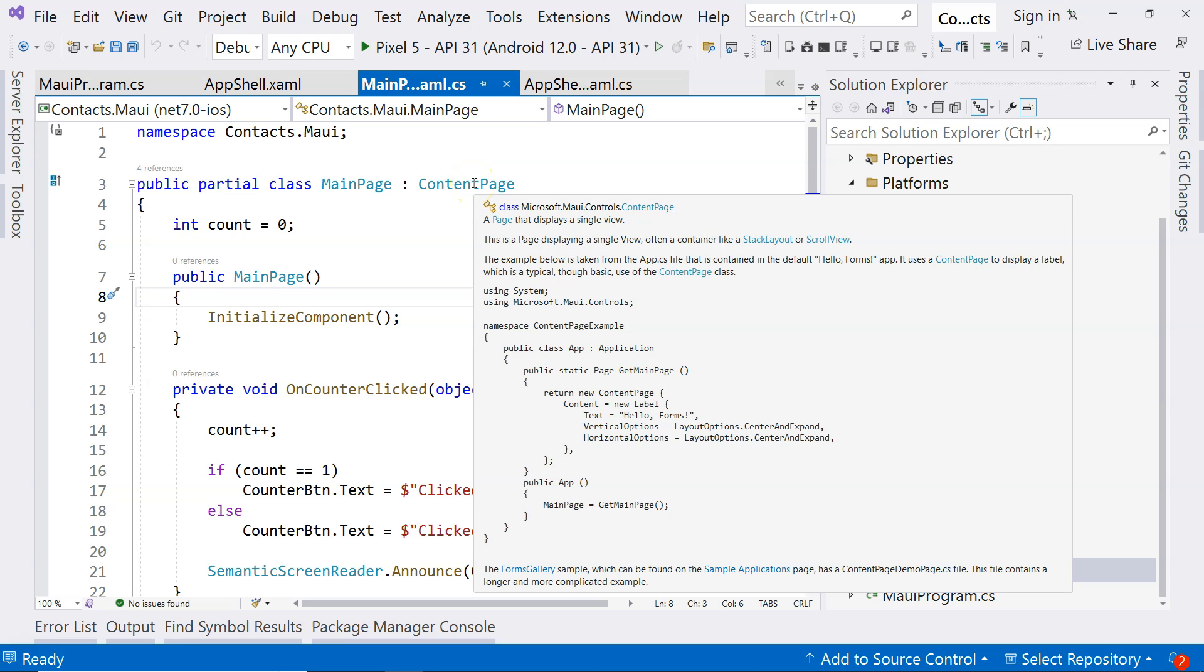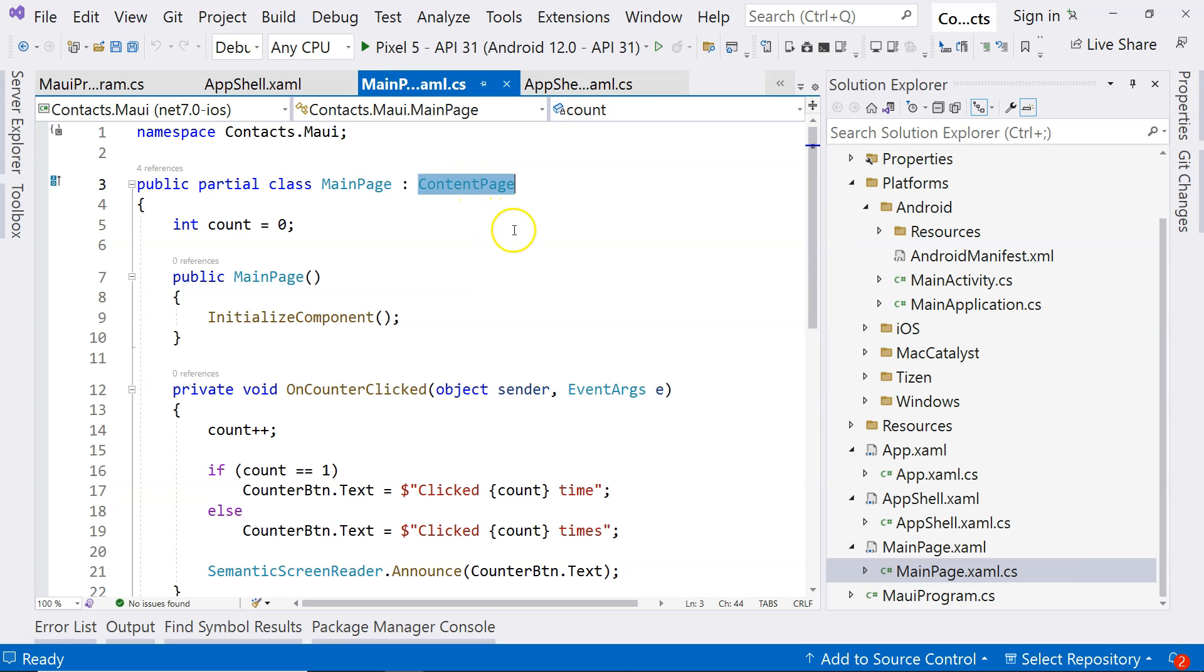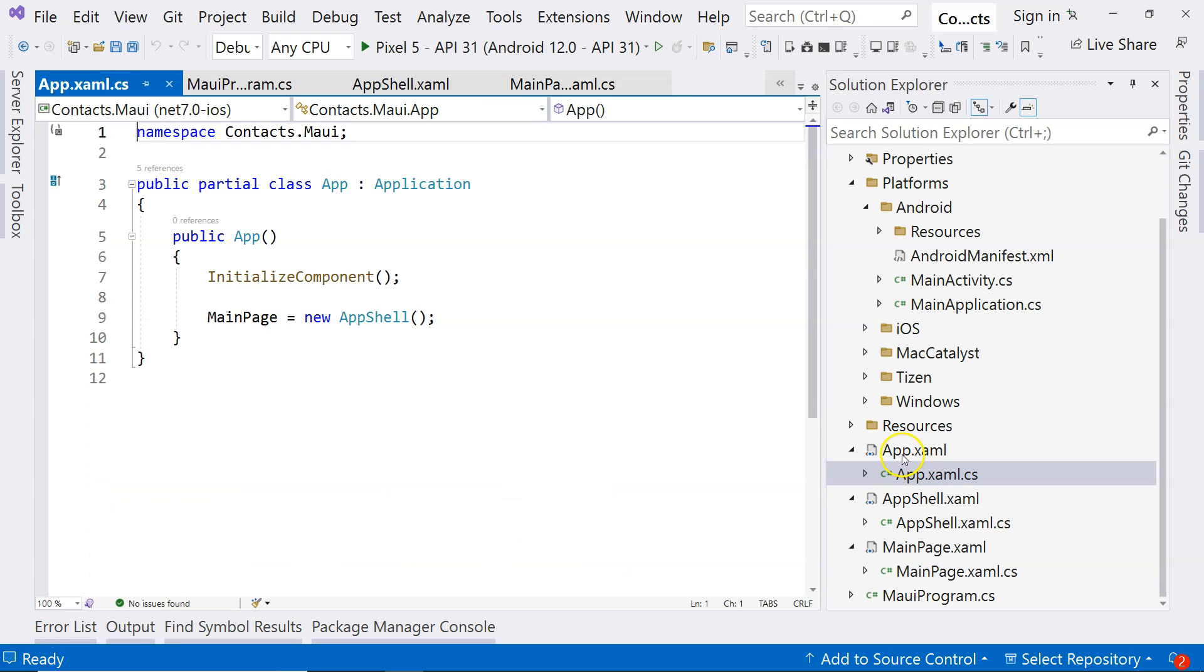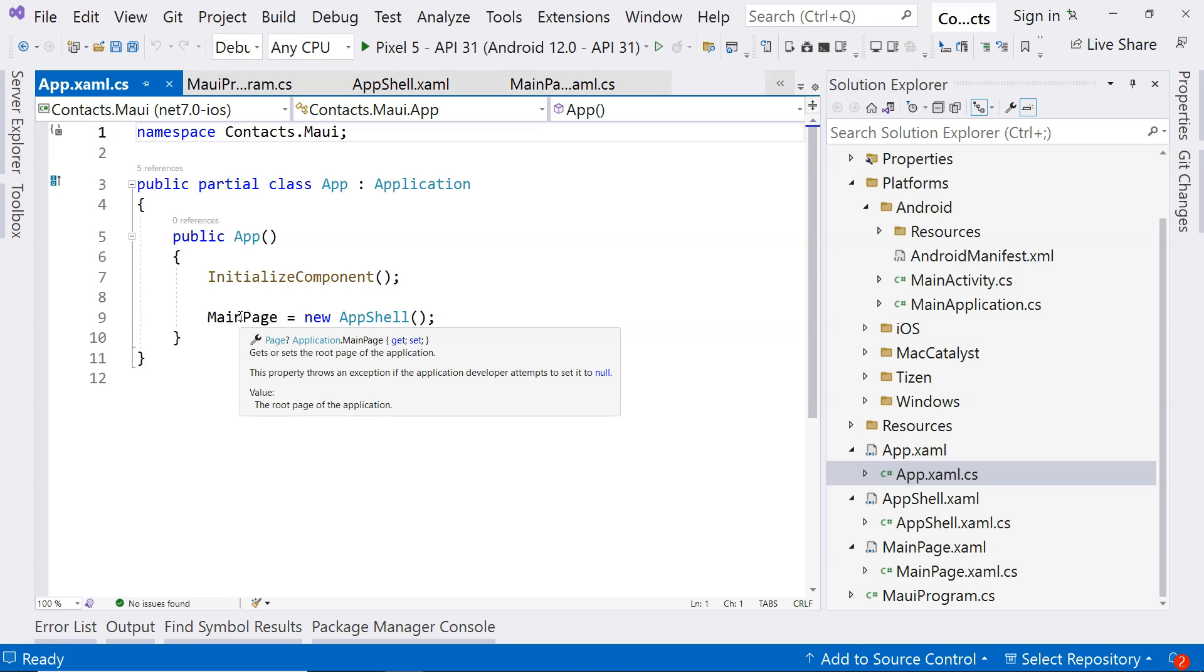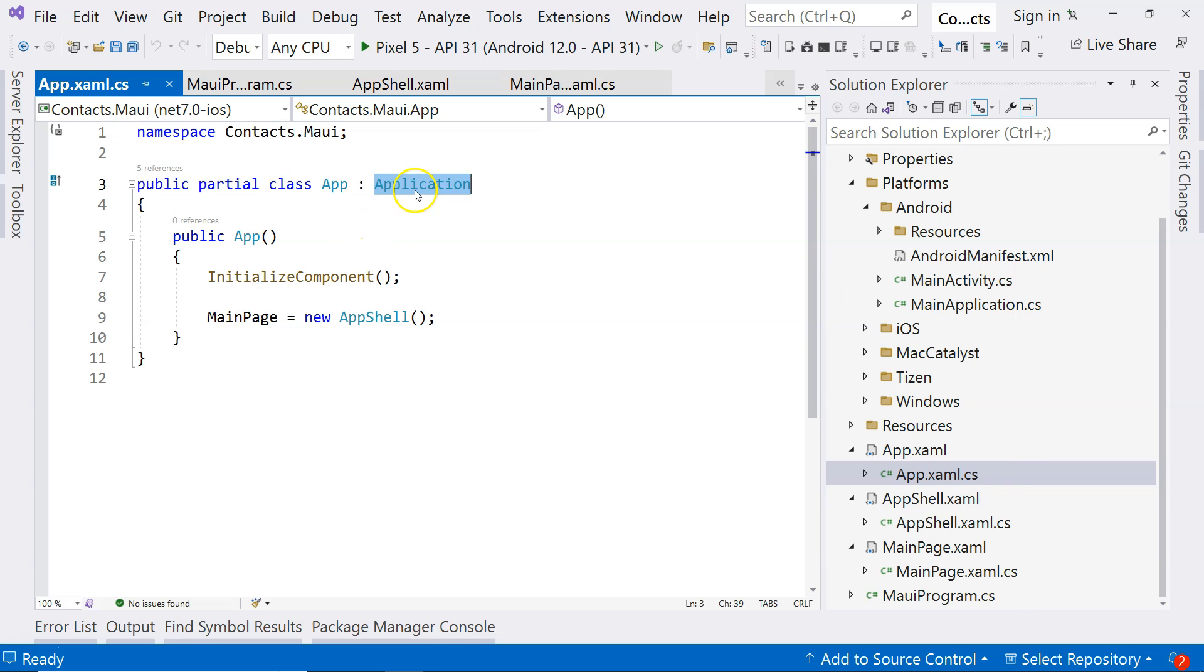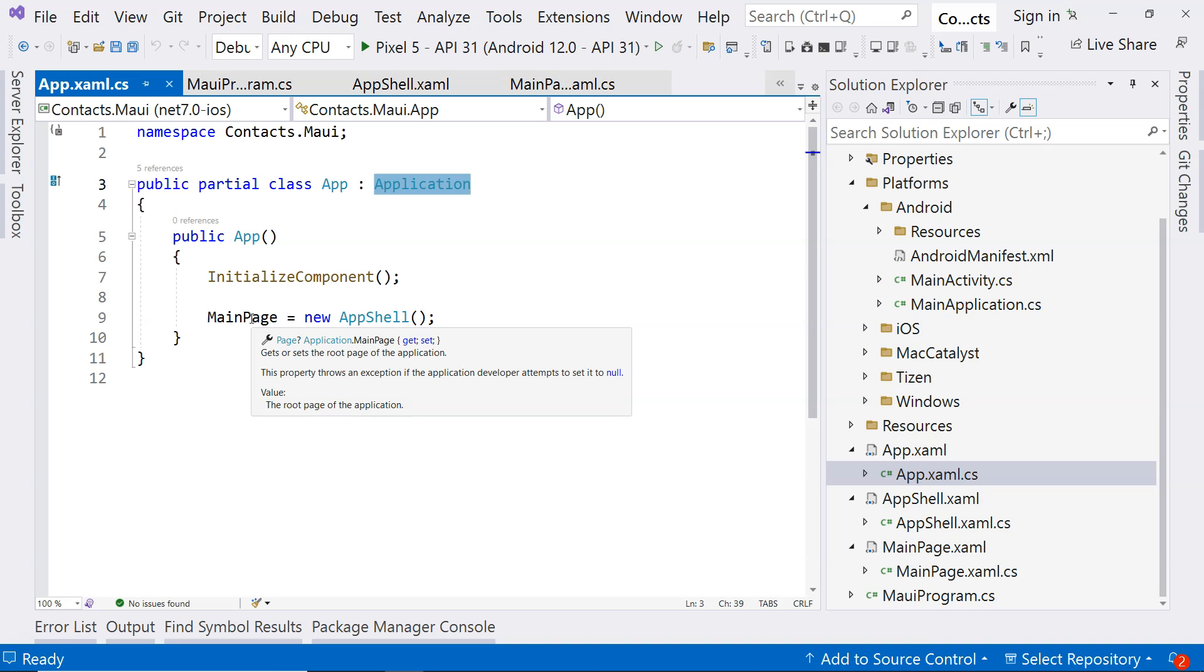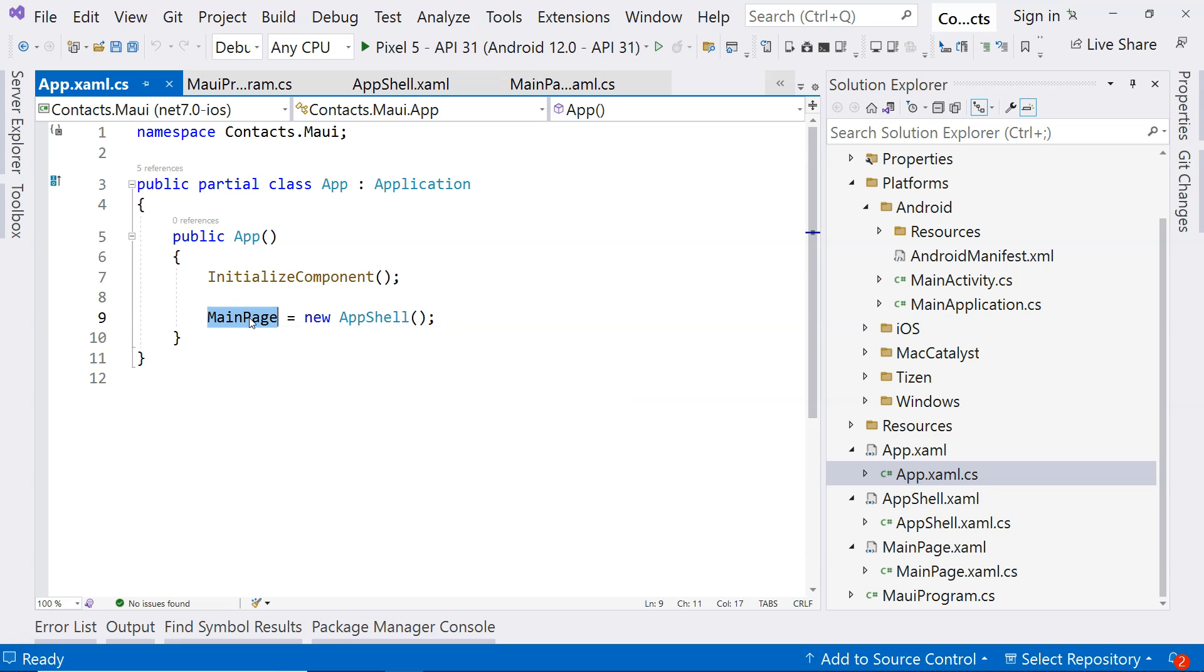The type is content page. If you go to the app code behind here, this main page is the application's main page. It's a member of the application, and the type of that is a page. They are completely different objects, so don't get confused. This main page is not referring to this MainPage.